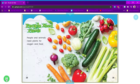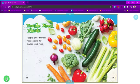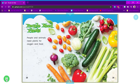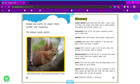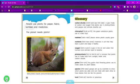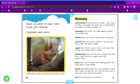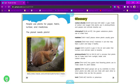People need plants. People and animals need plants for oxygen and food. People use plants for paper, fabric, lumber, and medicines. The planet needs plants. Many birds, insects, and animals build homes in trees.